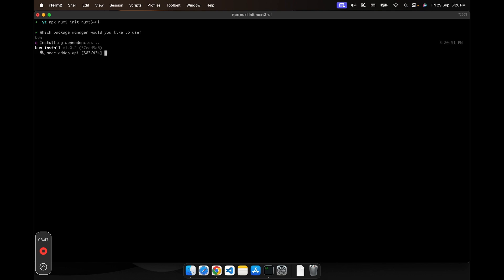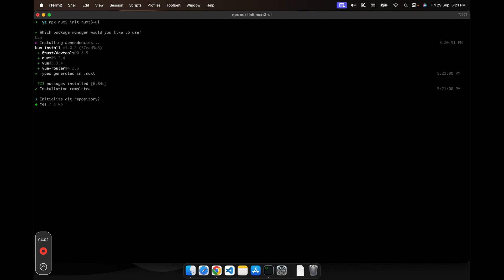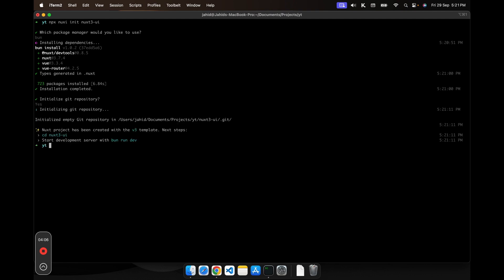The installation is done and it is asking us for initializing the GitHub repository, which I will press enter because I would like to add this repository in the description.